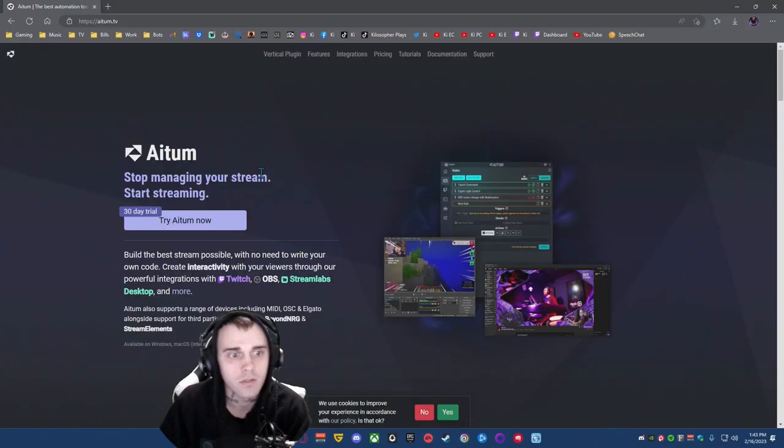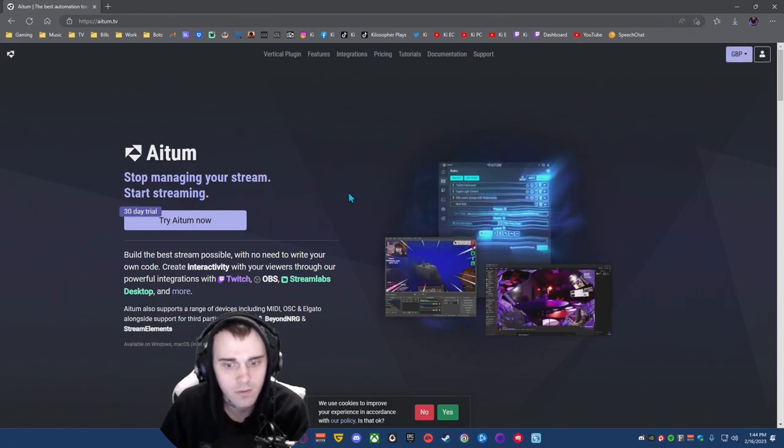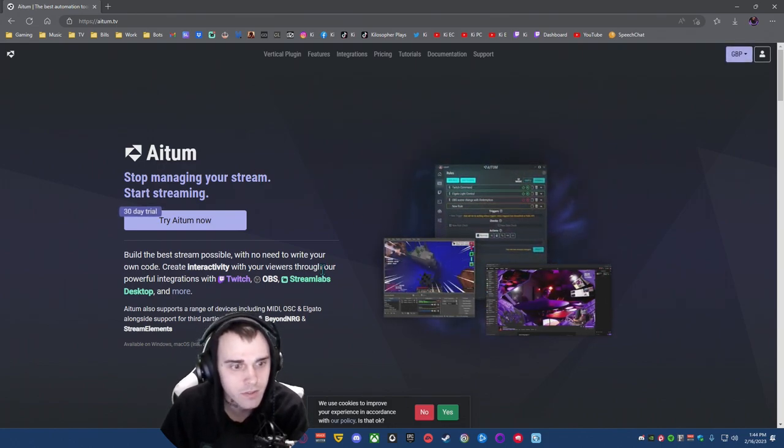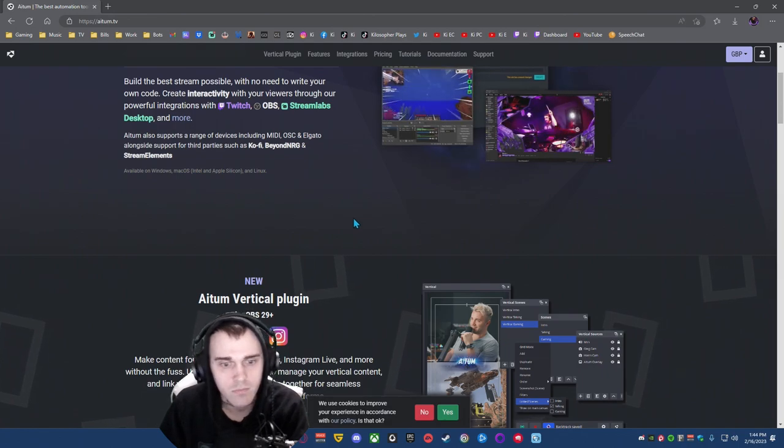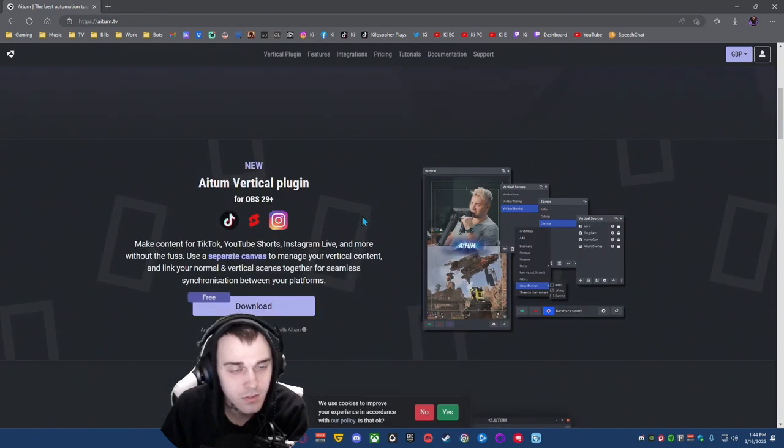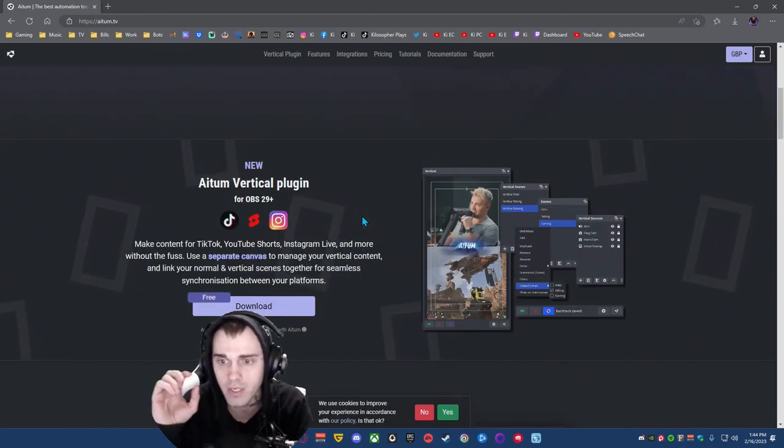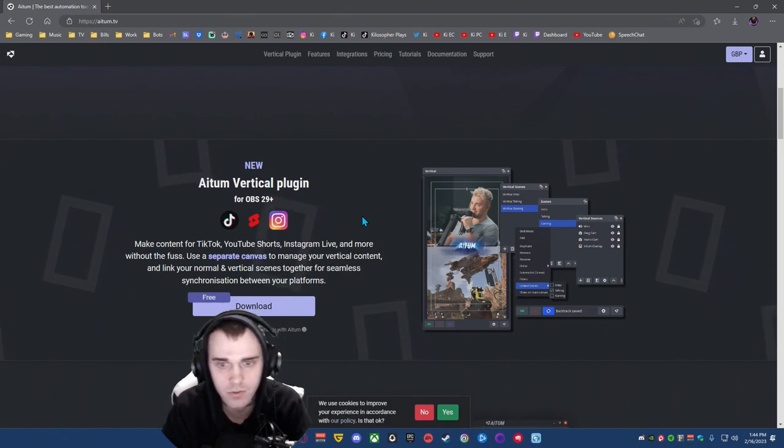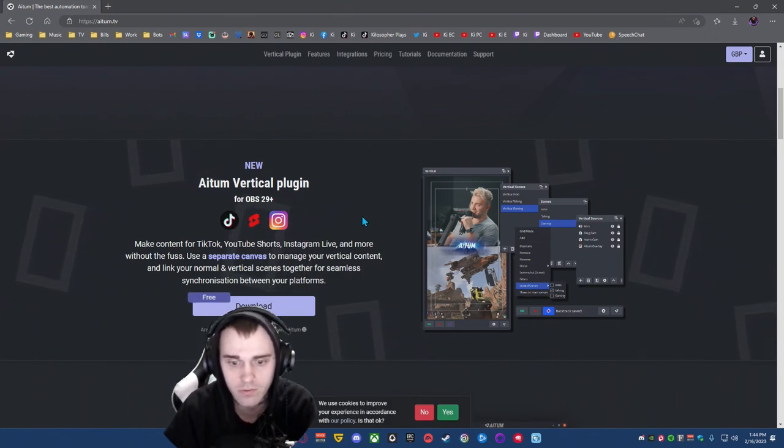So you want to go to Altum.tv if you have OBS or Streamlabs. It works in both. This is a vertical plugin to make TikToks, YouTube shorts, or Instagram clips or reels.